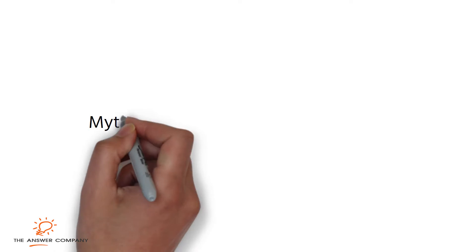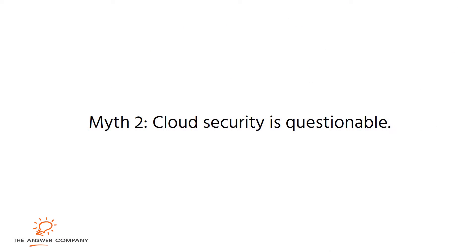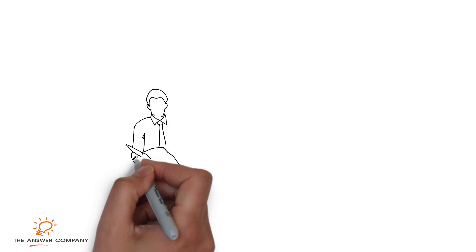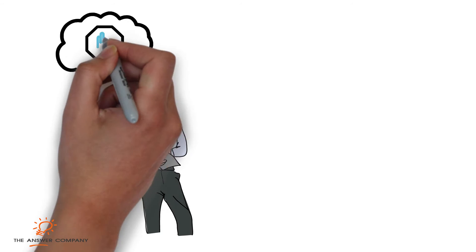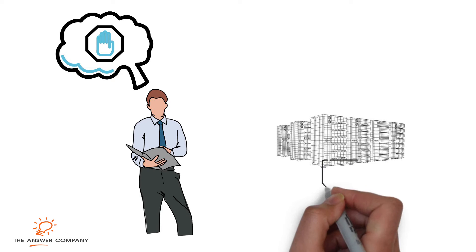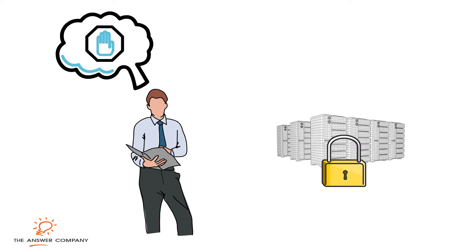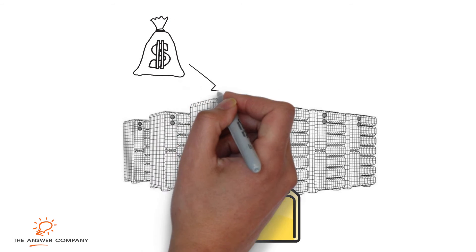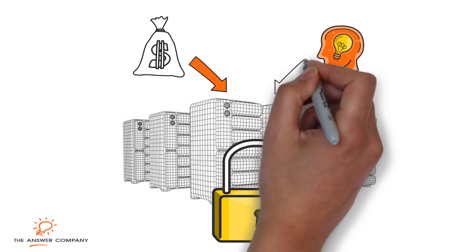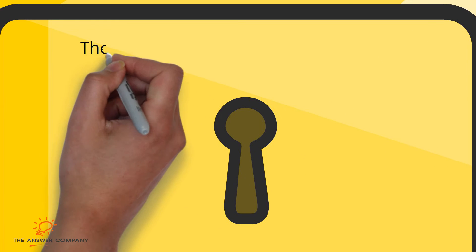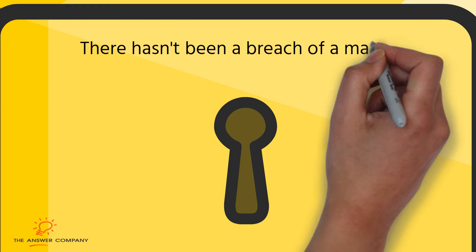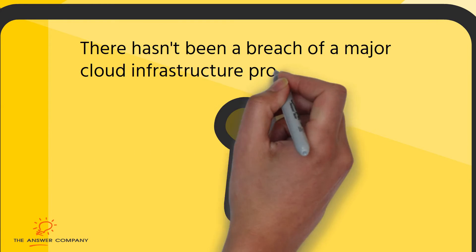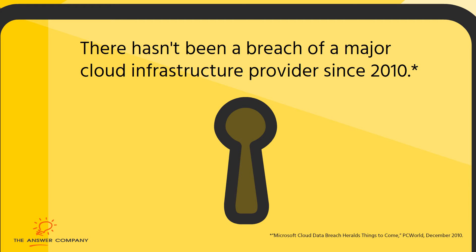Myth 2: Cloud security is questionable. Security can be one of your IT manager's biggest concerns, but today's cloud providers have built protections that exceed those of the world's largest enterprise data centers. Cloud providers spend billions of dollars annually on security and can afford to hire top talent. The reality is there hasn't been a publicly reported breach of a major cloud infrastructure provider since 2010.